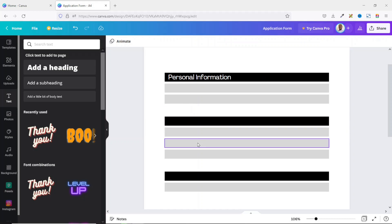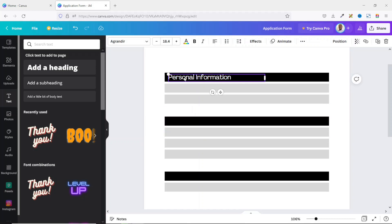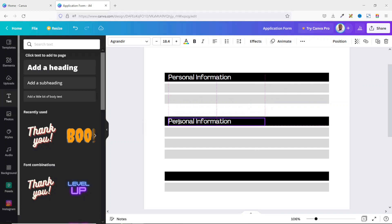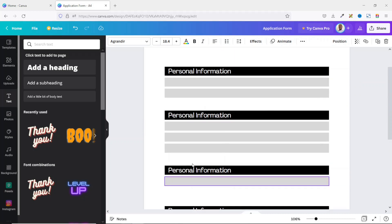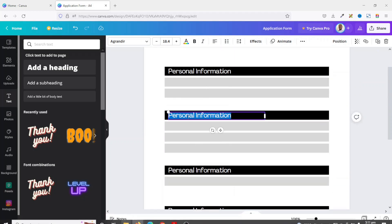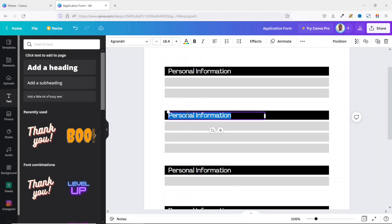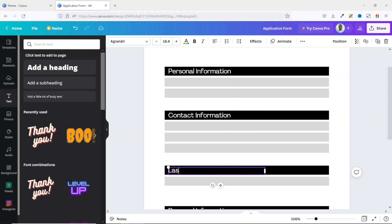Before entering text for the gray rows, I duplicate the heading for the rest of the black rows. I select this, duplicate it, take it to the next black row, then edit the text. This one will be 'Contact Information' and this one will be 'Last School Attended'.